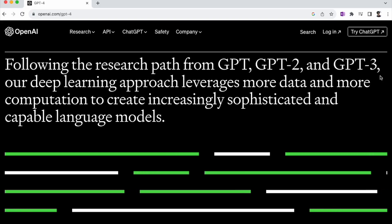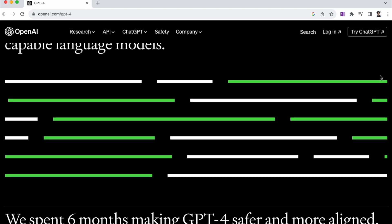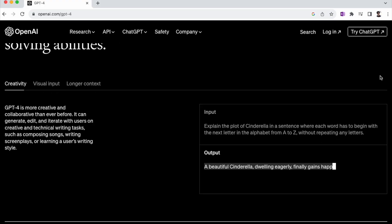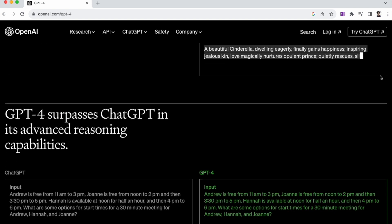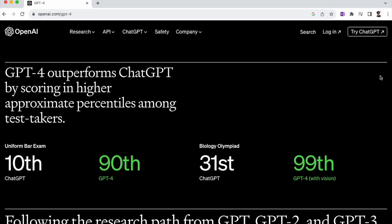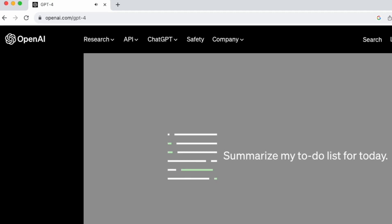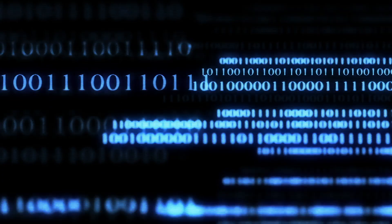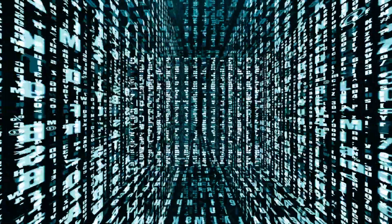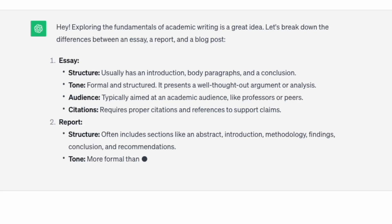ChatGPT is a specialised variant of the GPT language model, designed specifically for chatbot applications. GPT, or Generative Pre-trained Transformer, has become a significant player in the AI landscape. It's been developed by OpenAI, a research organisation dedicated to advancing AI technology. GPT is a virtual language powerhouse trained on very large data sets, capable of generating human-like responses in multiple languages.